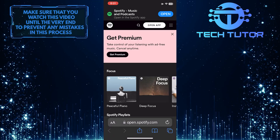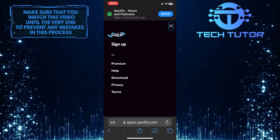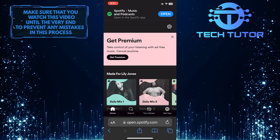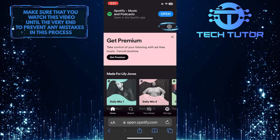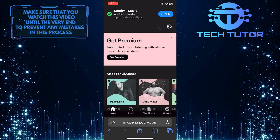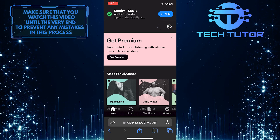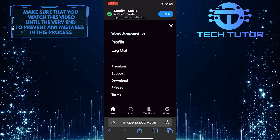After that, log into your Spotify account. And then tap on the gear icon at the top right corner of the screen. Then tap View Account.